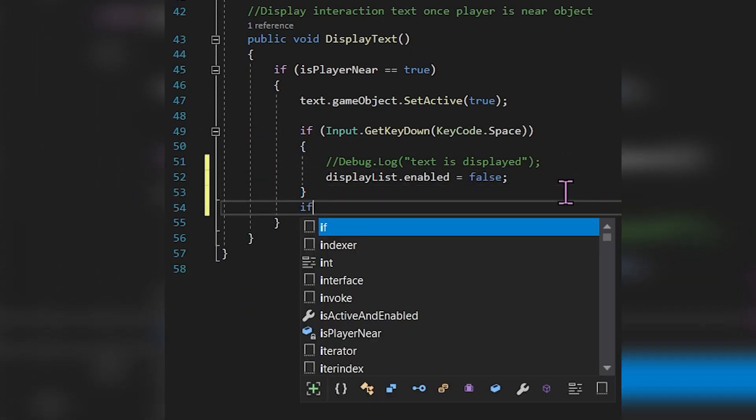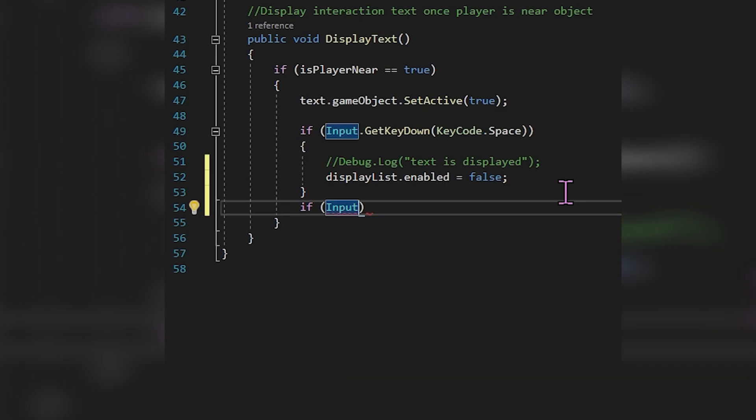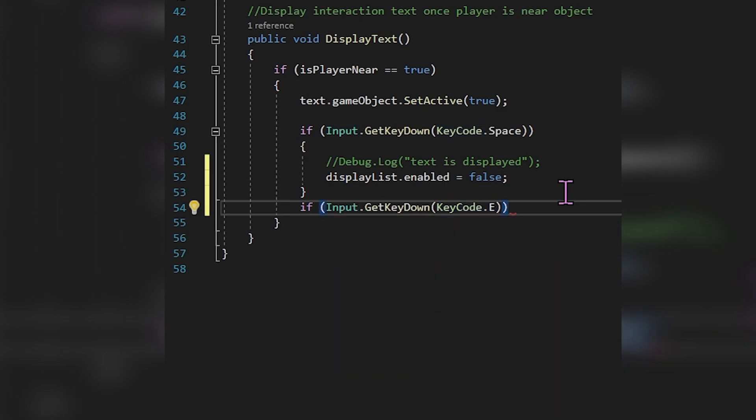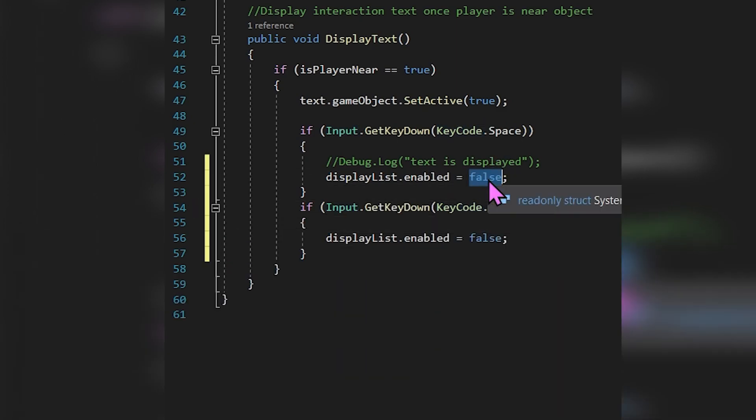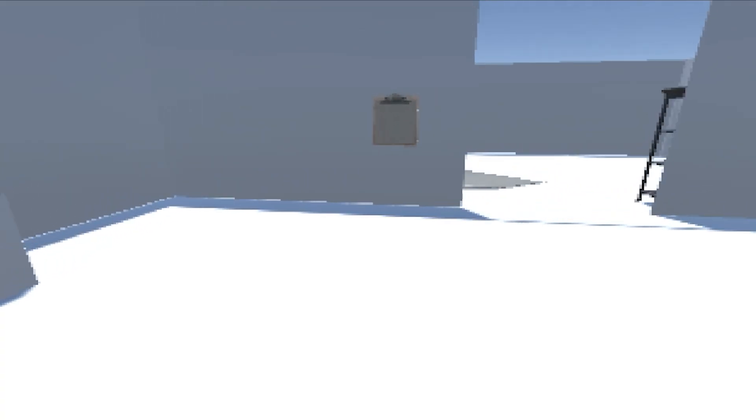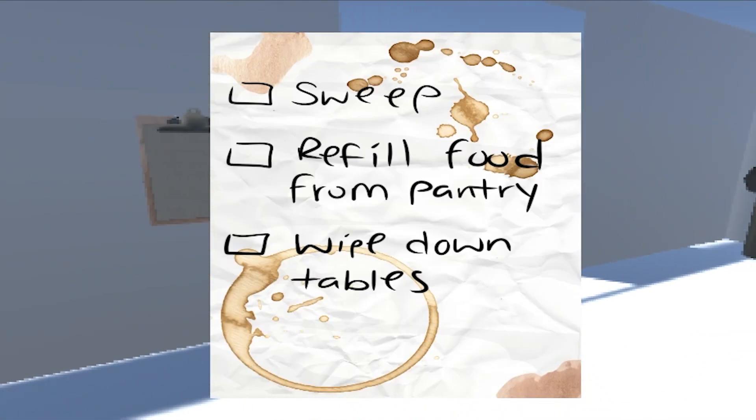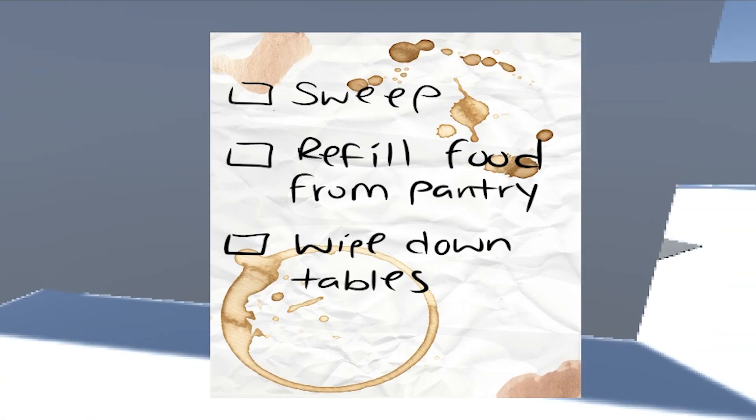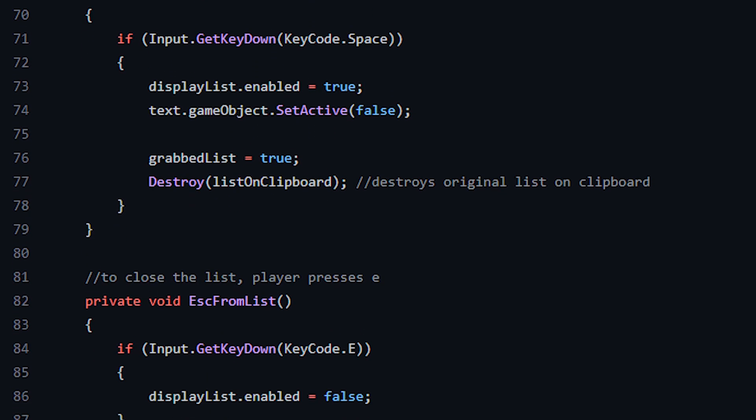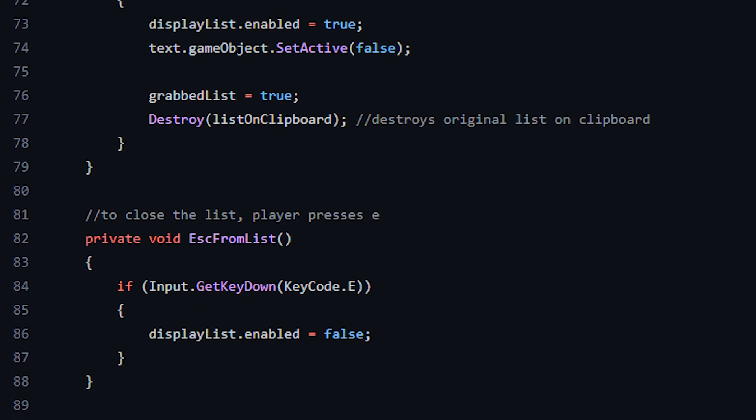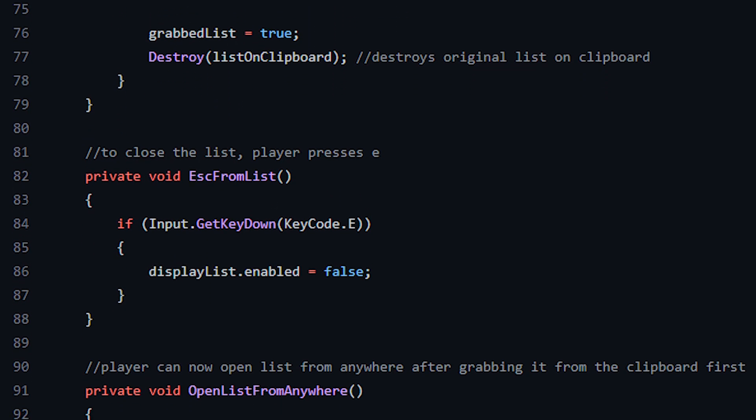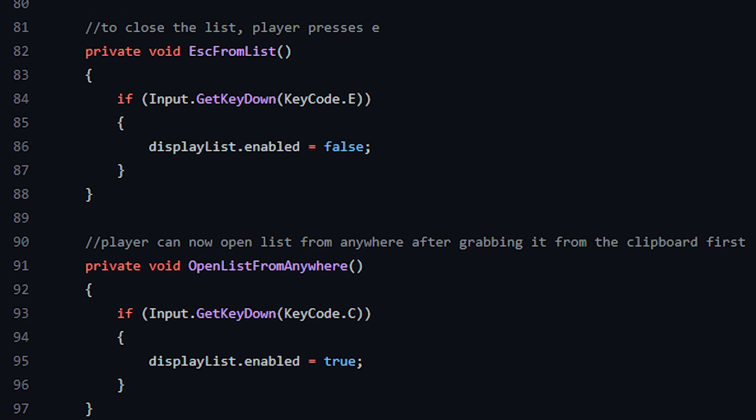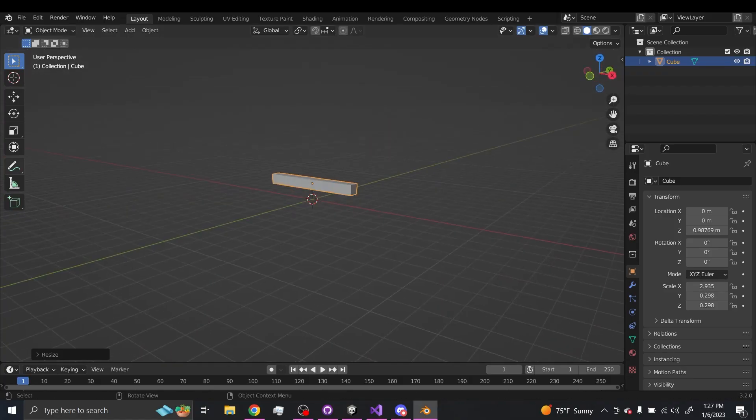The next day I did another coding mistake. I'm having it so that when the player presses E the to-do list will disappear, but I put that logic in the wrong spot. I placed it inside the display text method which is where the opening to-do list logic is. So I just fixed it by creating separate methods for each key press.